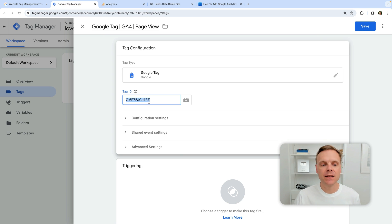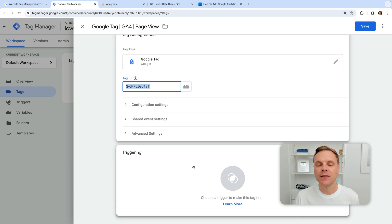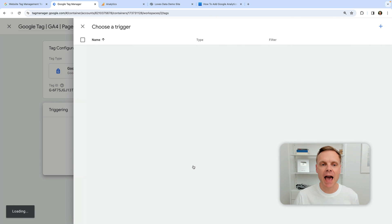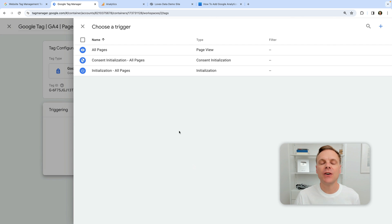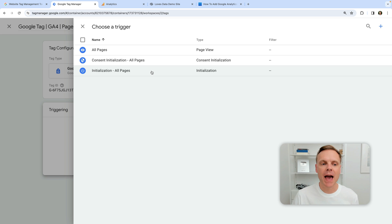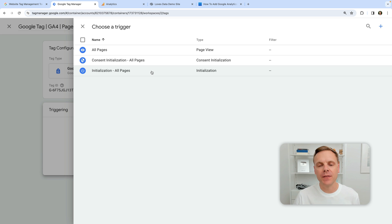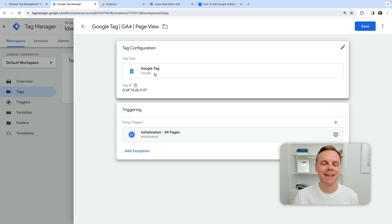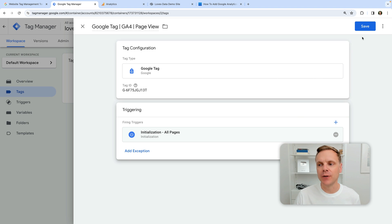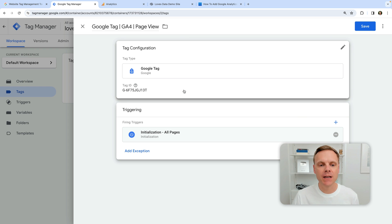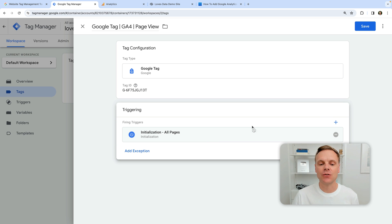Once we've pasted the measurement ID, we then need to choose a trigger, which controls when we're going to fire that tag on our Squarespace site. There are three predefined triggers. The one that will fire our tag on all pages first is the Initialization - All Pages trigger. This fires the tag before other tags, with the exception of any consent tags, for example if we're using a cookie consent banner. So now we've set our measurement ID and selected Initialization - All Pages — we can click Save.